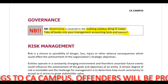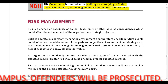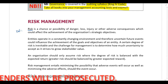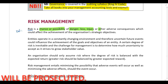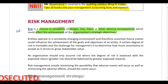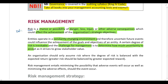We need to look at risk management. First, we'll start with the definition of risk. Risk is the chance or possibility of danger, loss, injury, or other adverse consequences which could affect the achievement of the organization's strategic objectives. Because companies are operating in a constantly changing environment, risk is inevitable — all companies are going to be exposed to some level of risk. You can't completely avoid risk.